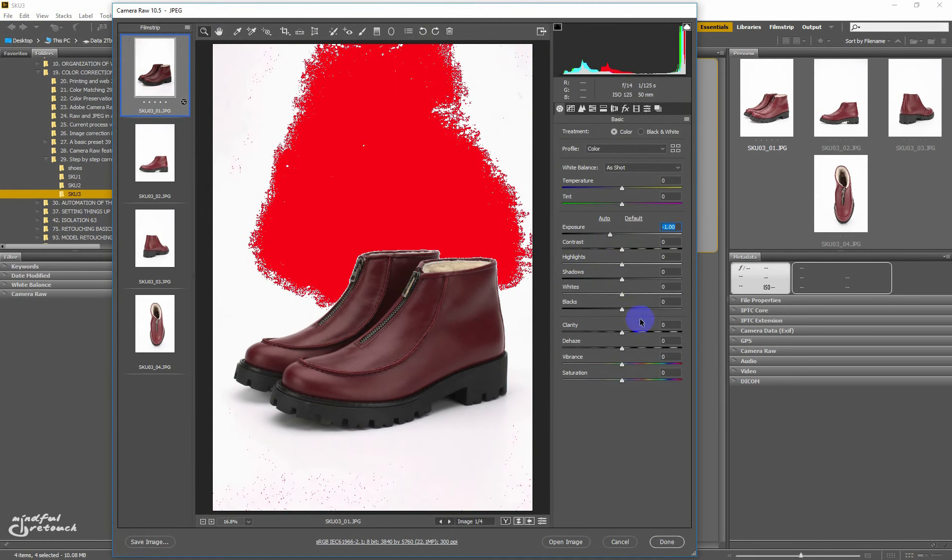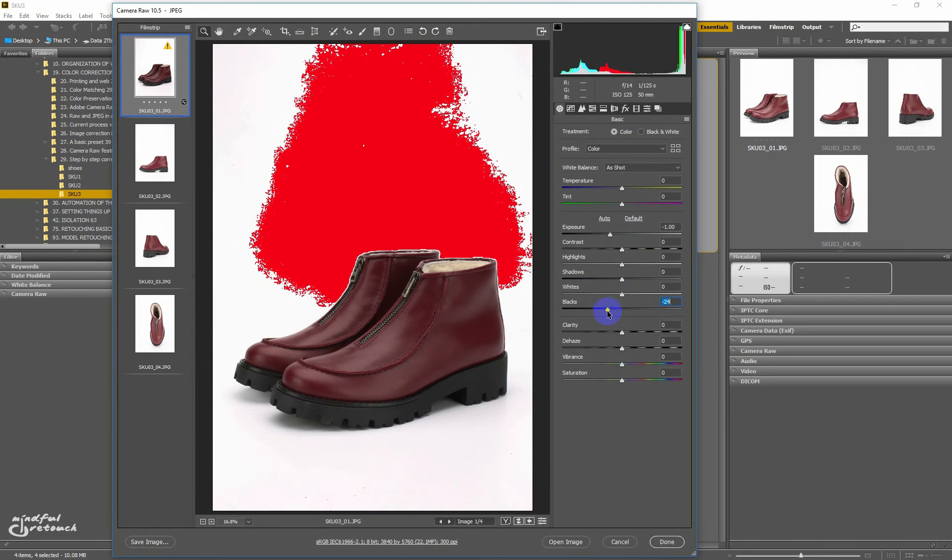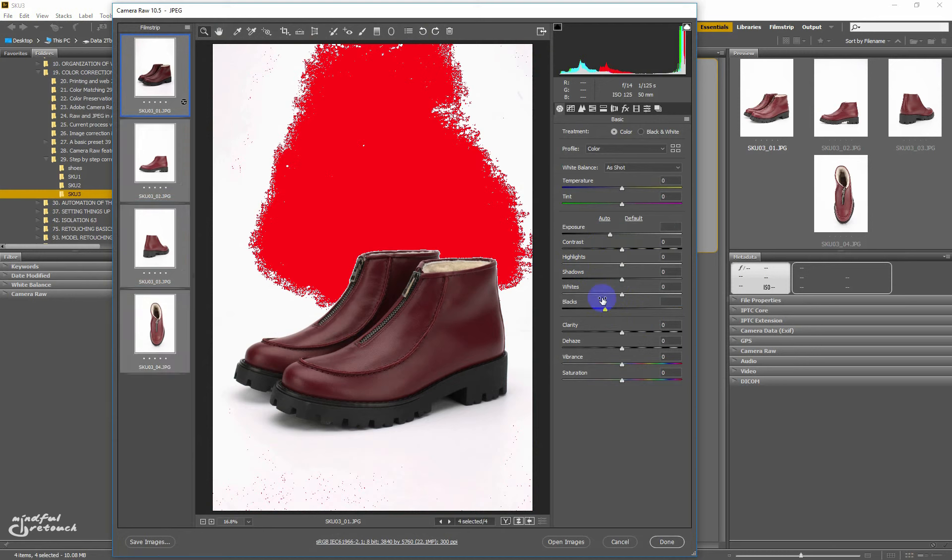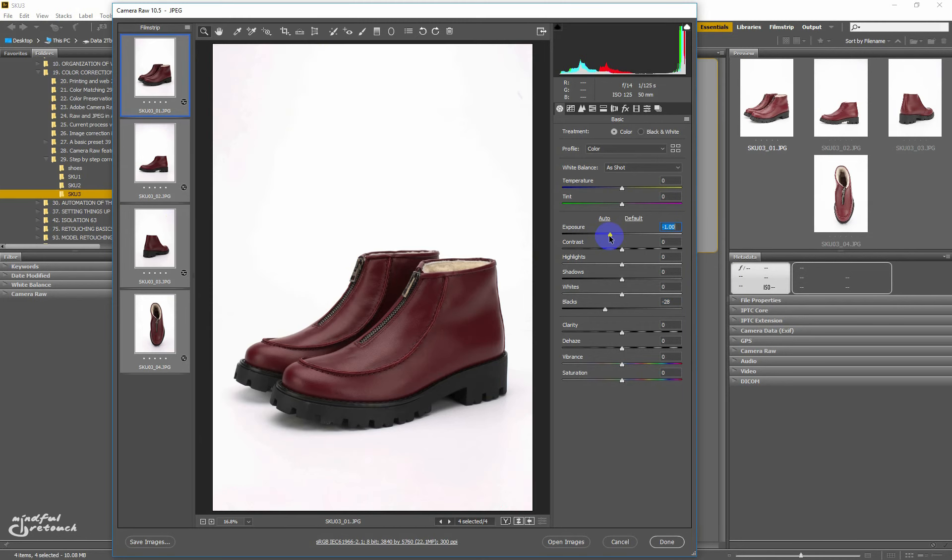In this case, setting the exposure to minus 1 and blacks to minus 28 will be enough to fix all the images at once. The more images you work on, the quicker you'll be able to determine if something is wrong with them, especially if you work in one place. So if you feel unsure about the situation, just practice and skill will come with experience.